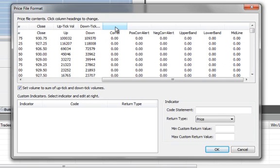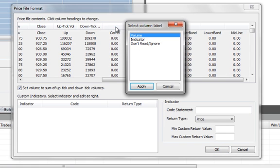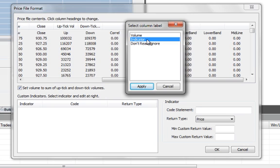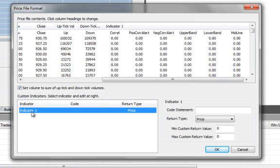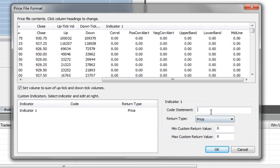So what we want to do is click on the column heading for each of these indicators that we want to include in Builder. So if we click on this column, we select Indicator as the column label. And that adds an entry in the custom indicators table down here. And then we need to enter a code statement that represents the function that's used to calculate these indicator values.